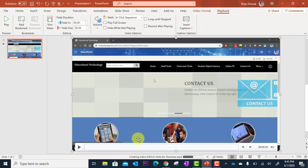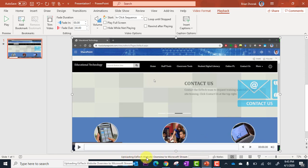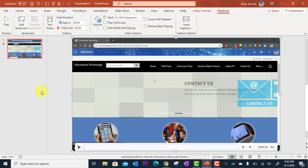And you'll see down here at the very bottom, it's creating the video EdTech Website Overview. And we have a progress bar. And so it's going to go through that process. Now it's uploading EdTech Website Overview to Microsoft Stream. And I get a progress bar there. And so we're going to wait and see how that, we're going to come back to this later.